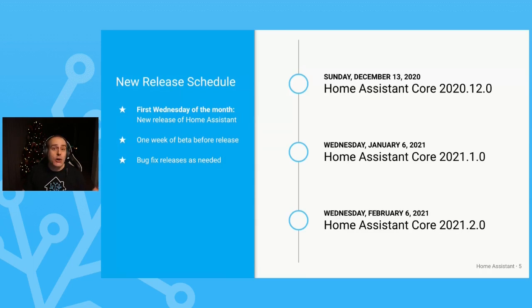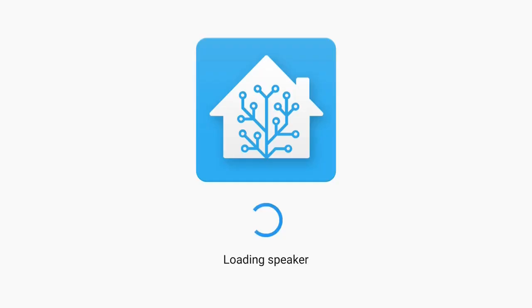The beta week will take place the week before each release. The release in the new year will be Home Assistant Core 2021.1.0, released on the first Wednesday of January — January 6th, 2021. Enjoy Home Assistant Core 2020.12.0, which will be available today.